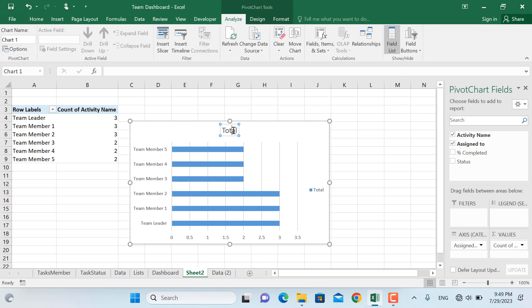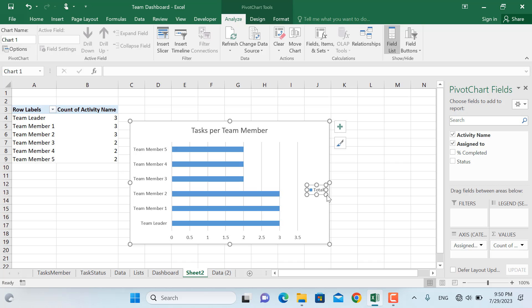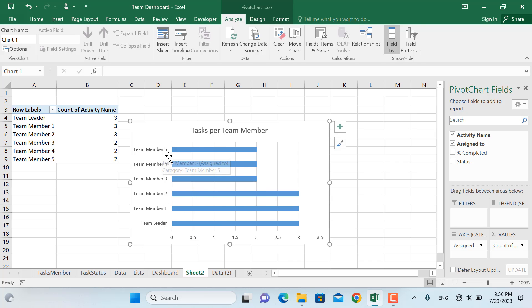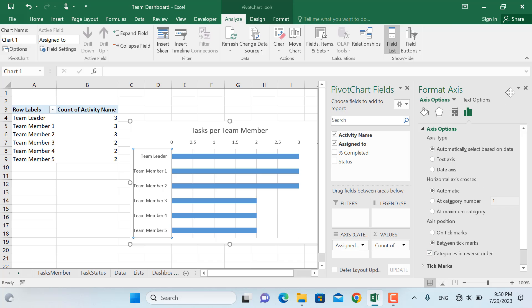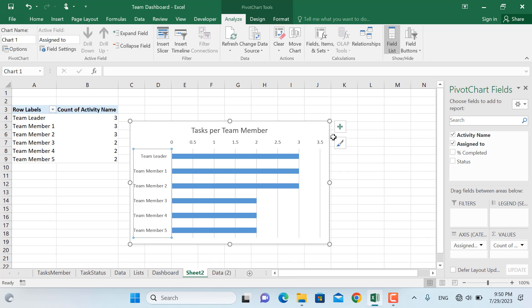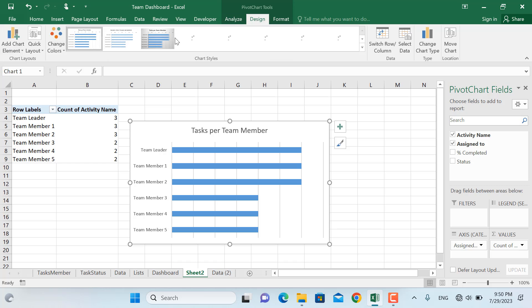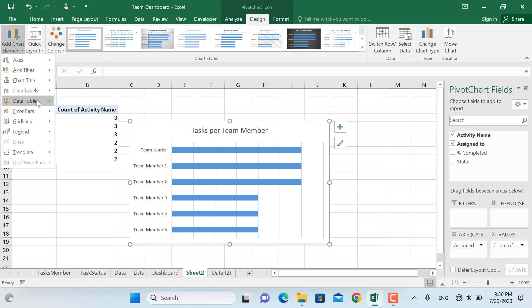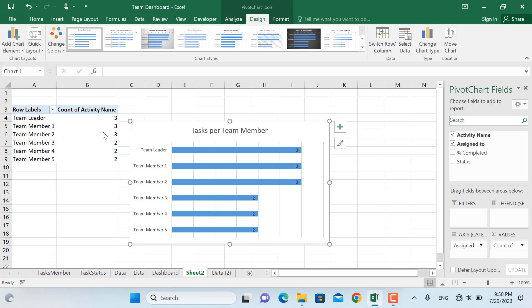You can change the title from here. We will write down tasks per team member and we'll remove the legend from here. In addition to this, as you can see the team member names are in descending order. In order to make them in ascending order, right click, format axis. From here you will select categories and reverse order and close this one. I'll remove the axis labels from here. So this will be our first chart which we will need for our dashboard. If you want to add for example other things such as the data labels, we can click in here and go to inside, and as you can see we will have our data labels. We can further format them, their size, their text style and everything as well.